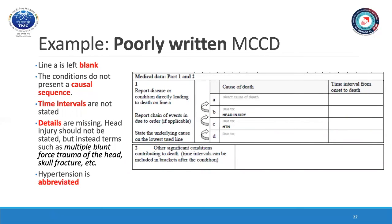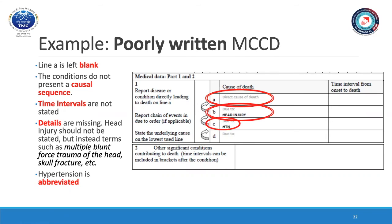Here you can see an example of a poorly written MCCD form. Line A is left blank. In line B, details are missing from the head injury — head injury should not be stated; instead, terms such as multiple blunt force trauma on the head, skull fracture, etc. should be mentioned. In line C, hypertension is abbreviated — abbreviations should not be used. Looking at the causal sequence, it is not correctly presented, as hypertension does not directly cause head injuries. Finally, time intervals have not been reported for any of the conditions listed. There are various errors on this MCCD form.